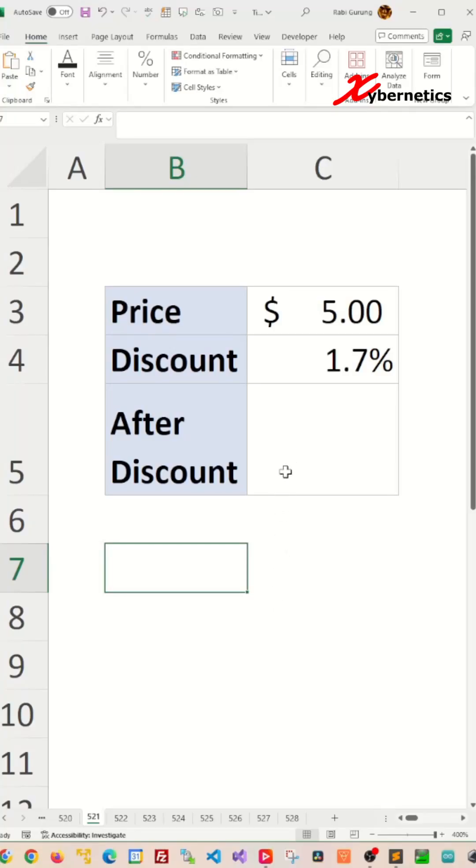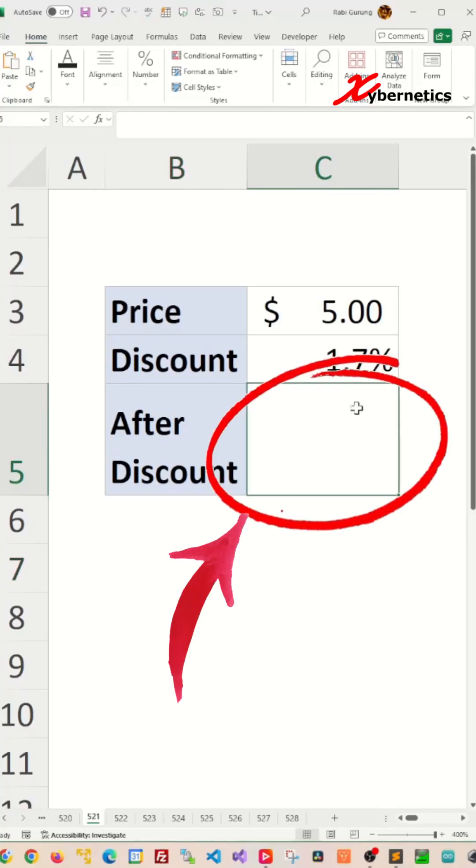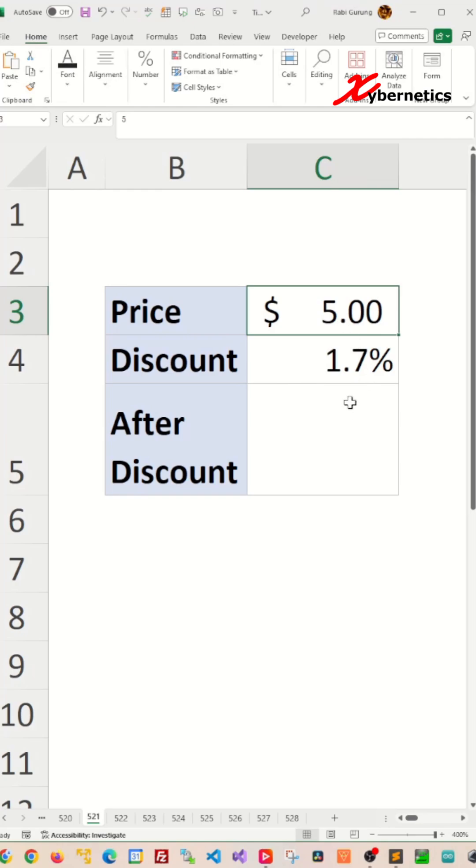I've got a very elementary question for you. How do you find the after discount price? Which means your initial price is $5 and you'll give a discount of 1.7%. How do you do it?